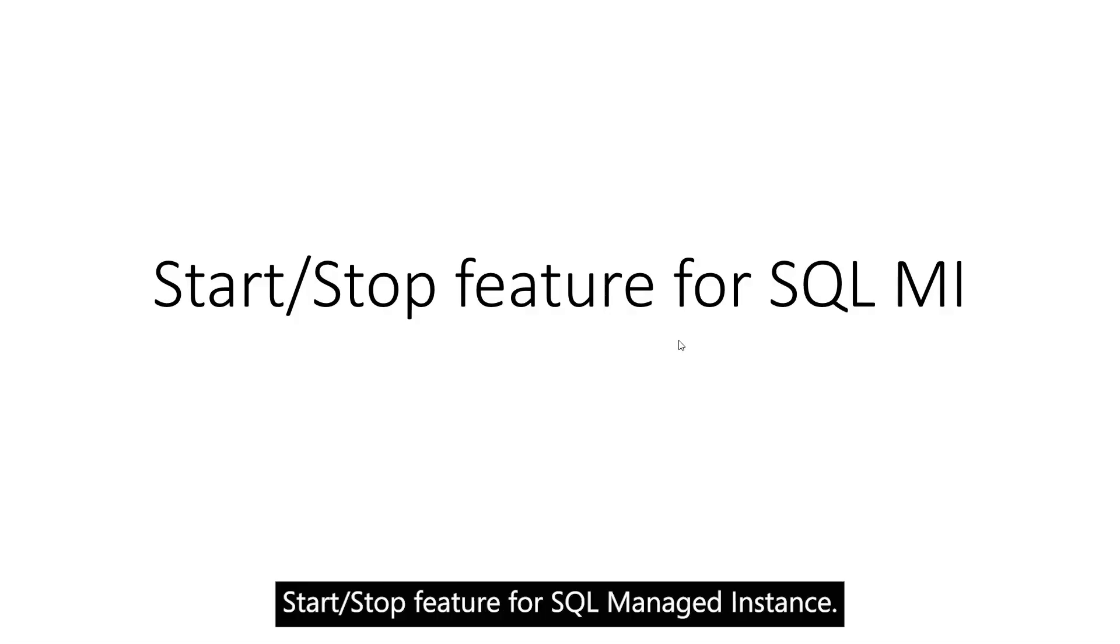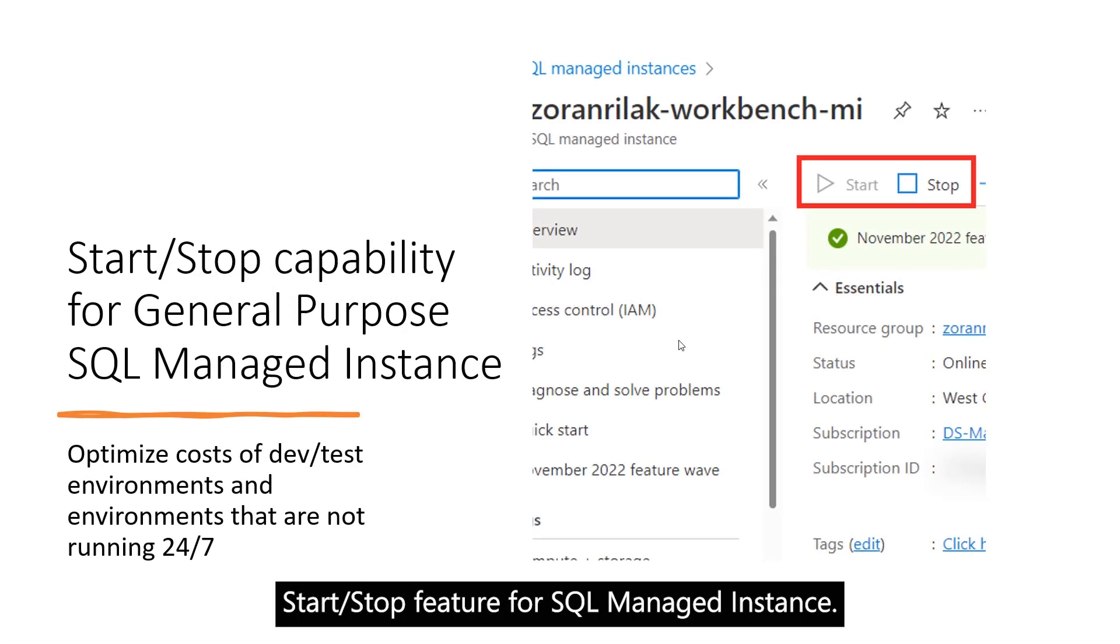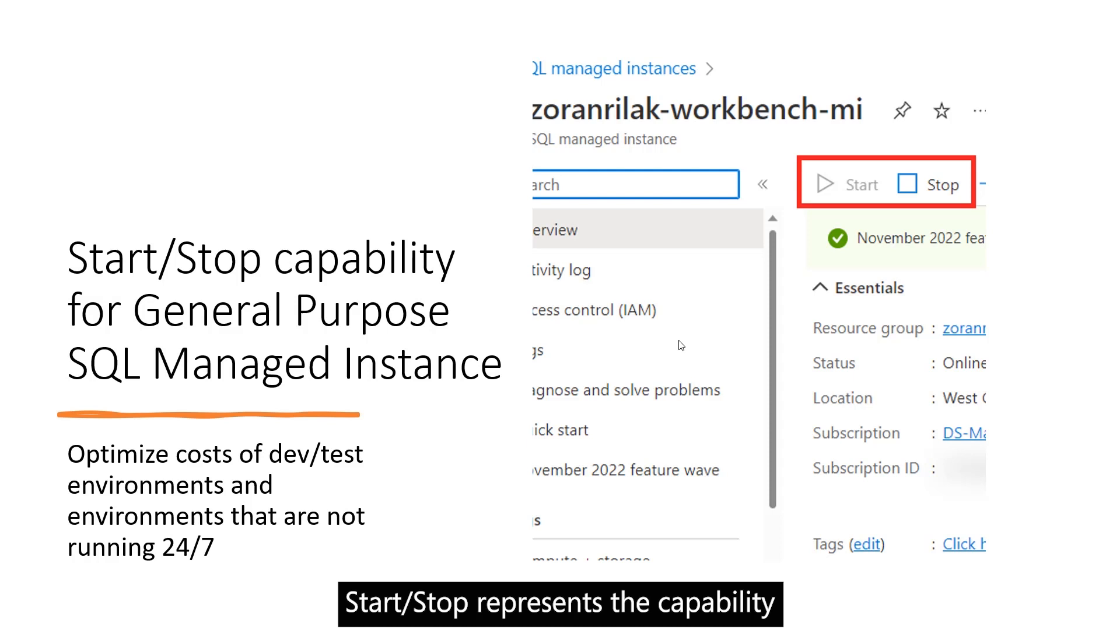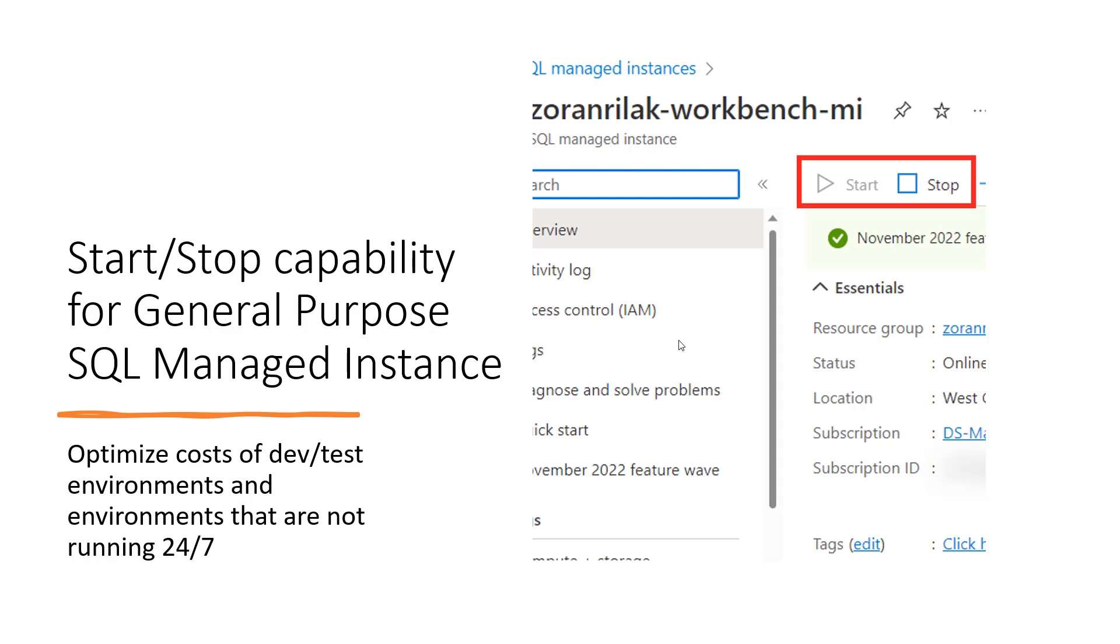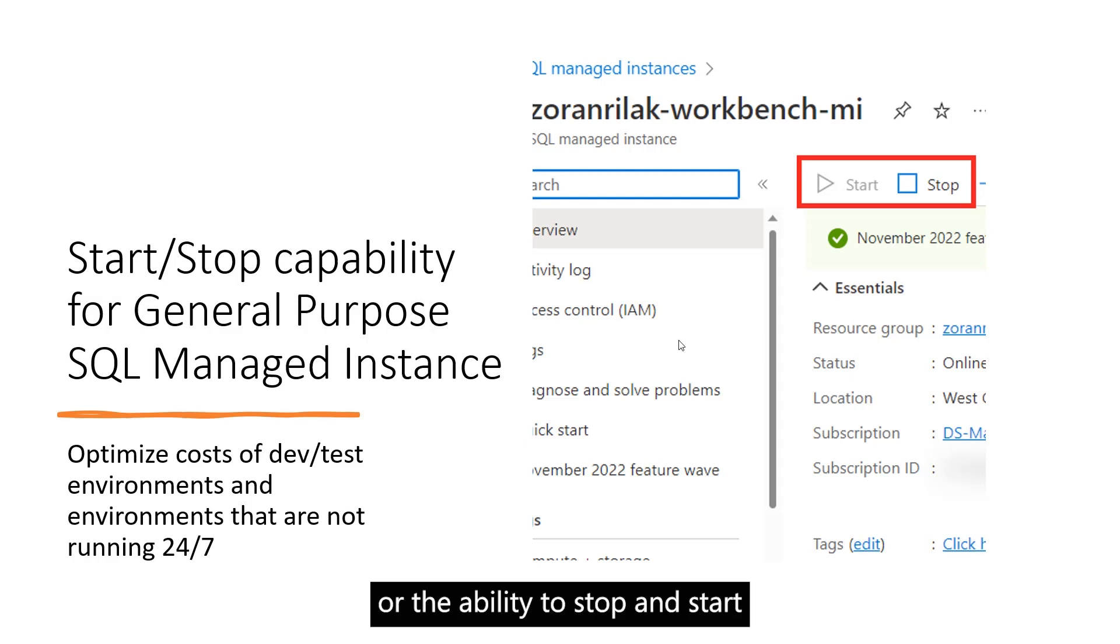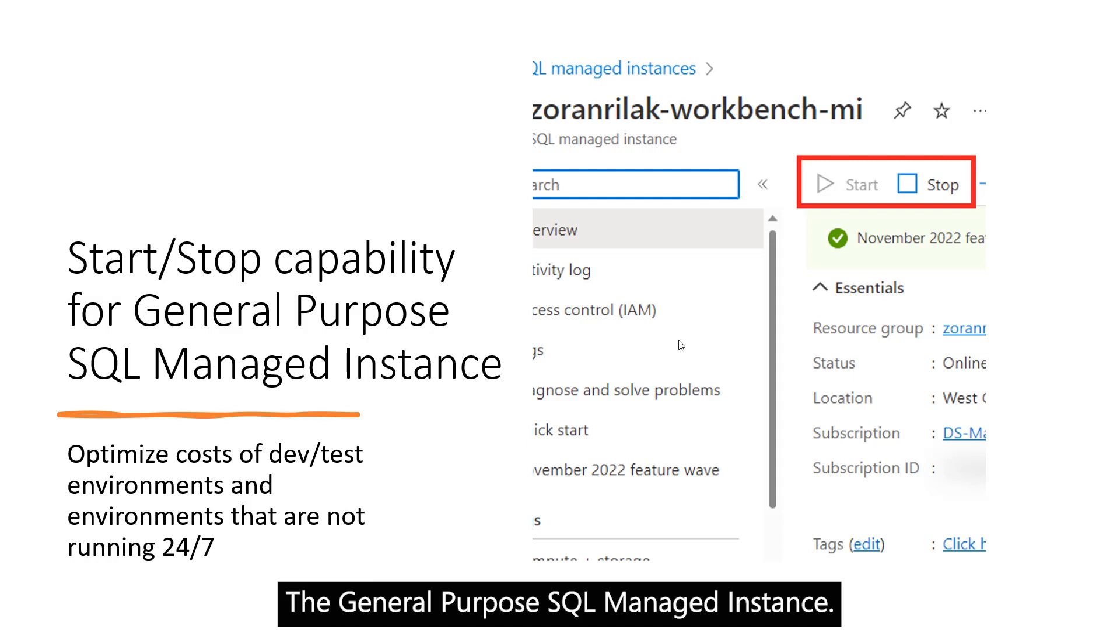Let's talk about the Start-Stop feature for SQL Managed Instance. Start-Stop represents a capability or the ability to stop and start the general purpose SQL Managed Instance.